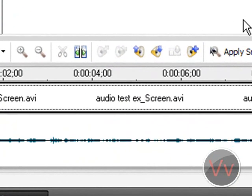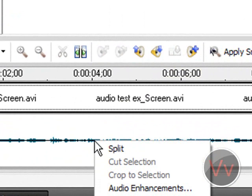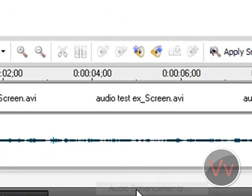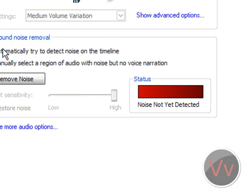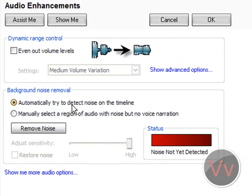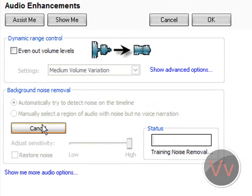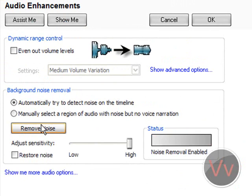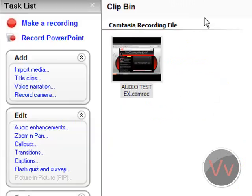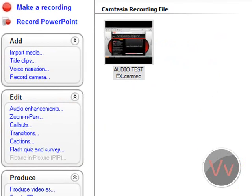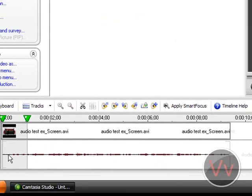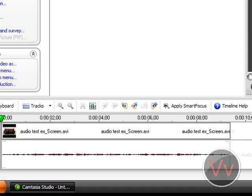Okay, so what you want to do is right click the audio and go to audio enhancements. It's as easy as this. Select automatically try to detect noise on the timeline and click remove noise. There you go. It's that simple. Now click OK. And when you see your audio has turned red, you know that all the background noise has been taken out automatically. Now let's listen to that audio and see how it does.